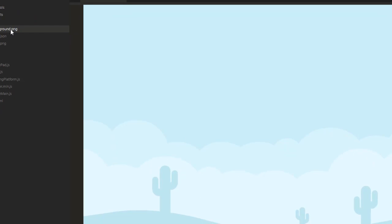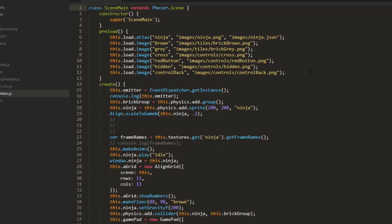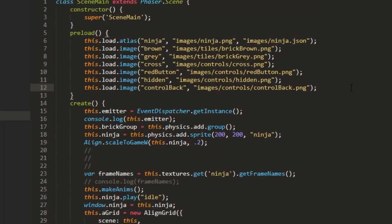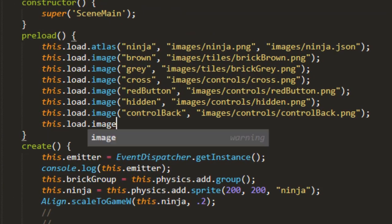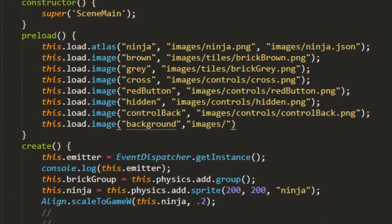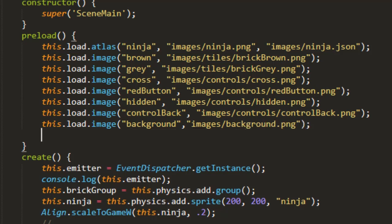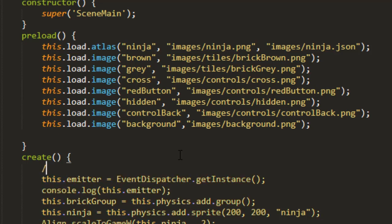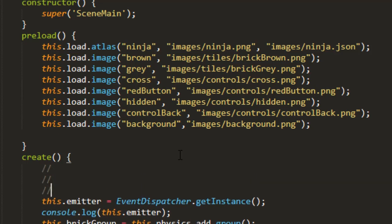I have a background image here. We might get a larger one later because the amount that you can scroll in this method is going to be based on the size of the background. Let's go back to scene main and load that in. this.load.image background and images/background.png. And then we need to put that up here at the top of the create so it goes behind everything else.